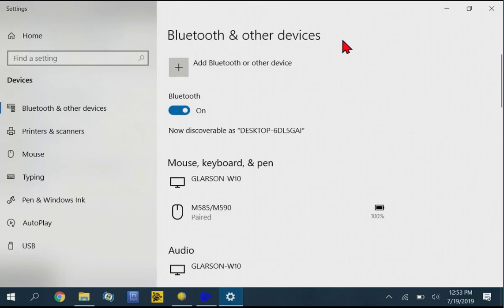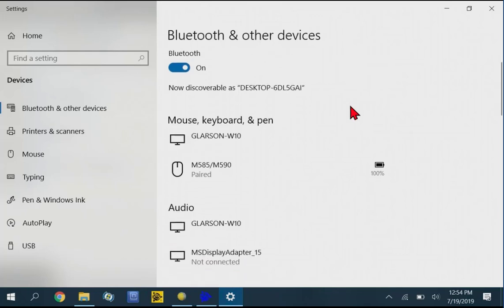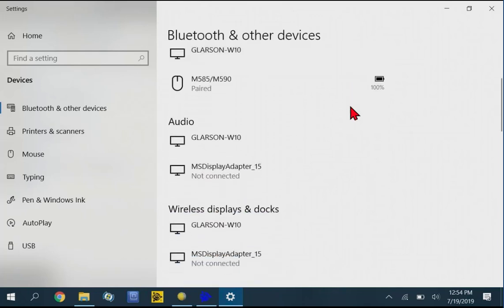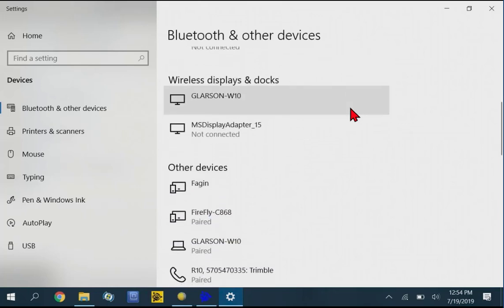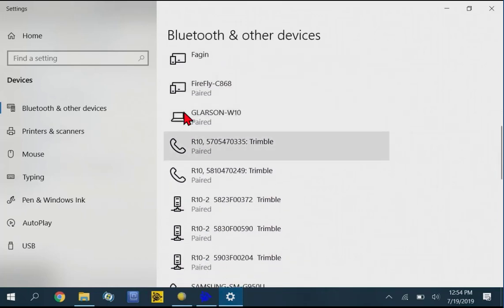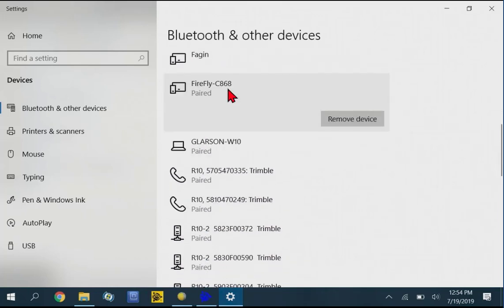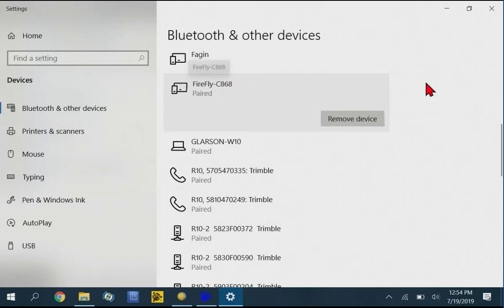Before we exit out of this menu, we want to check the COM port for this TSC7 to SPAR Bluetooth pairing. So if you scroll through here, you will actually see the Firefly C868. And this is the Windows 10 menu right now. And we can only click on it or remove the device. We can't look at any of the properties.